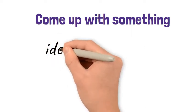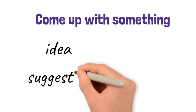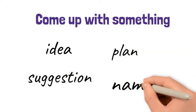Come up with something. If you come up with something you intentionally think of something such as an idea, a suggestion, a plan or a name for something.